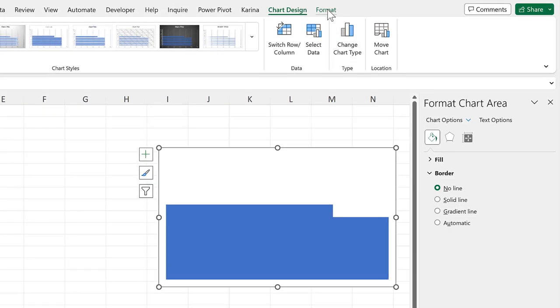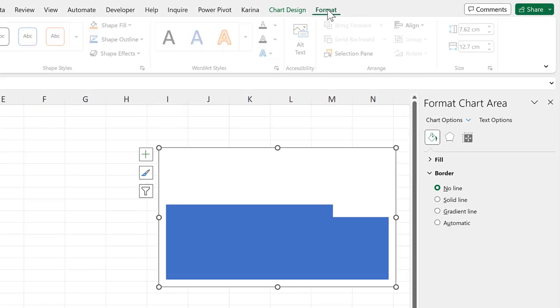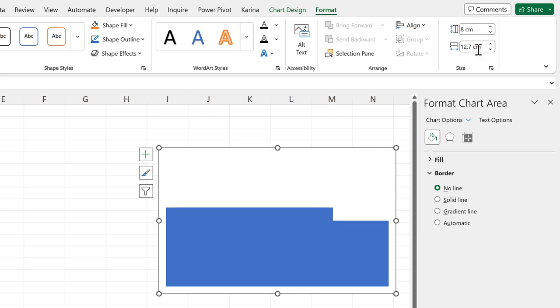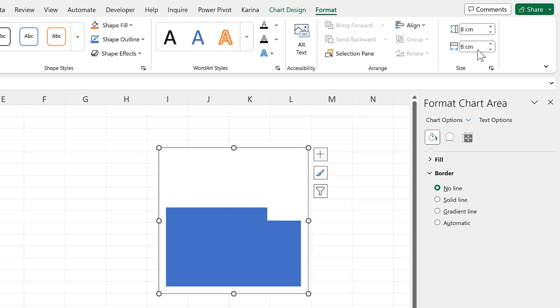Then go up to format and make it so the chart is a square. So I'll change the height to 8cm and the width to 8cm.